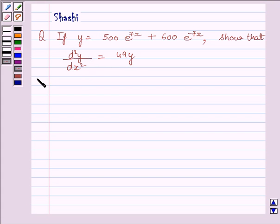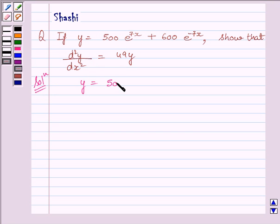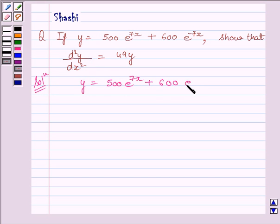Let us start the solution now. It is given that y is equal to 500 multiplied by e raised to the power 7x plus 600 multiplied by e raised to the power minus 7x.